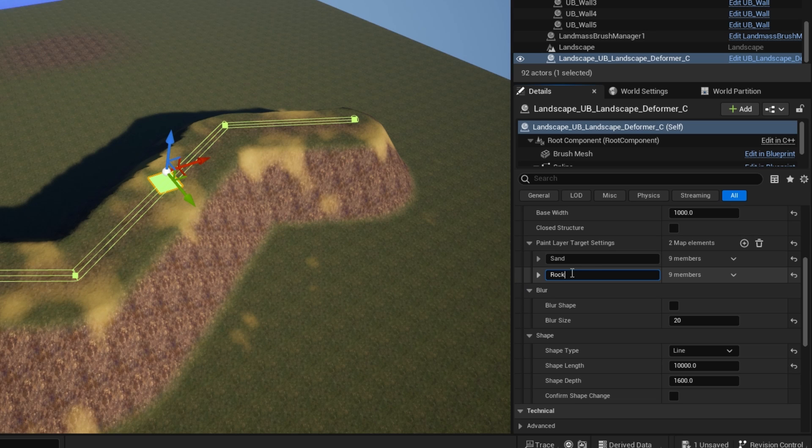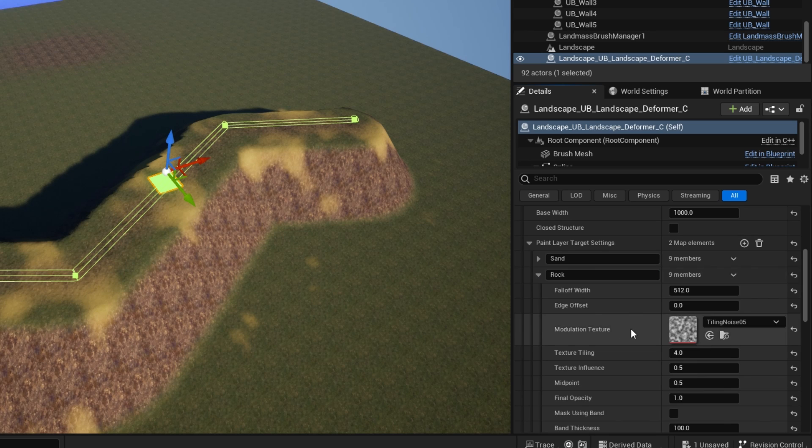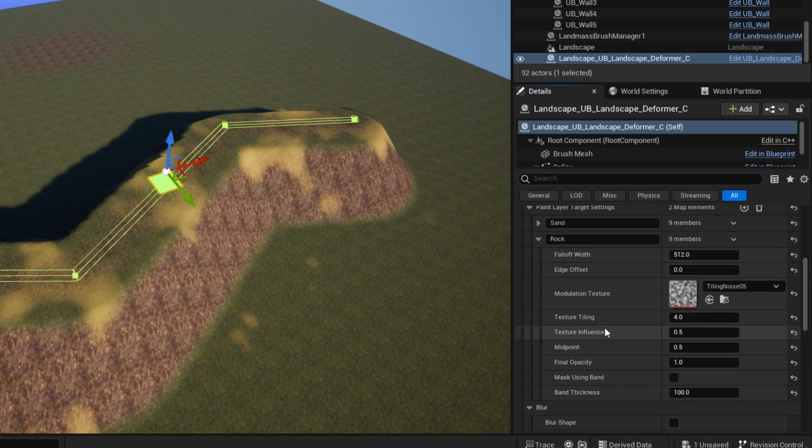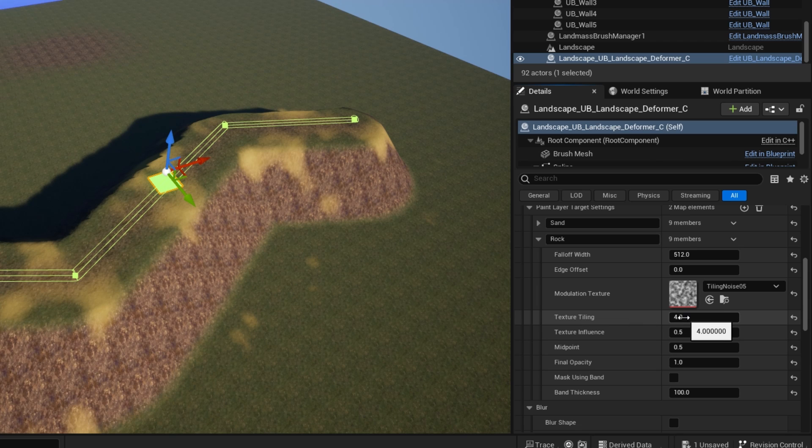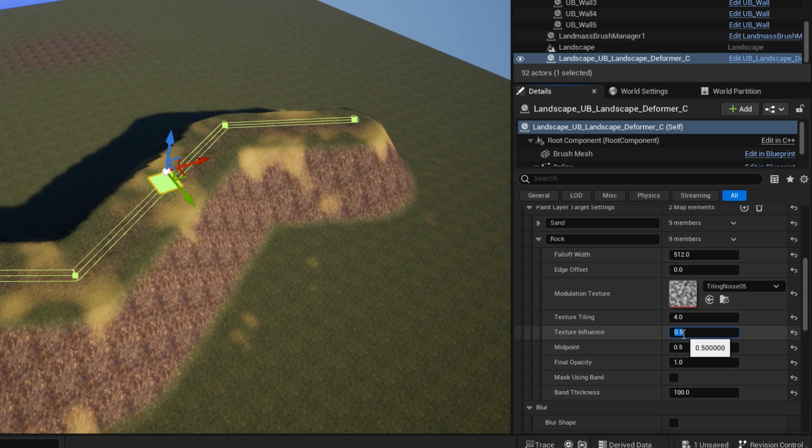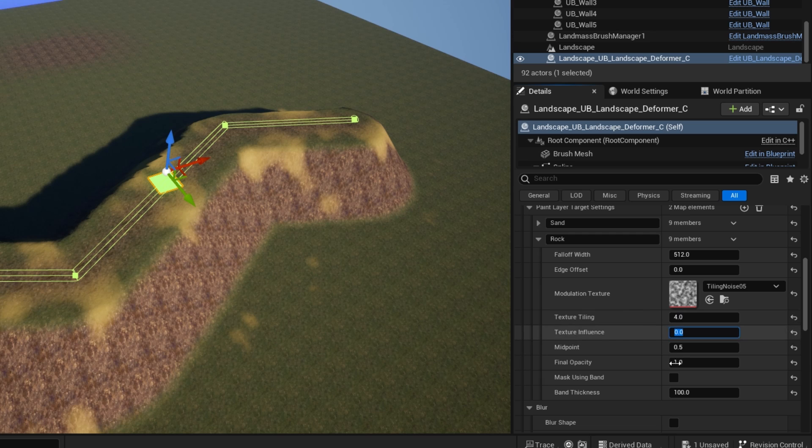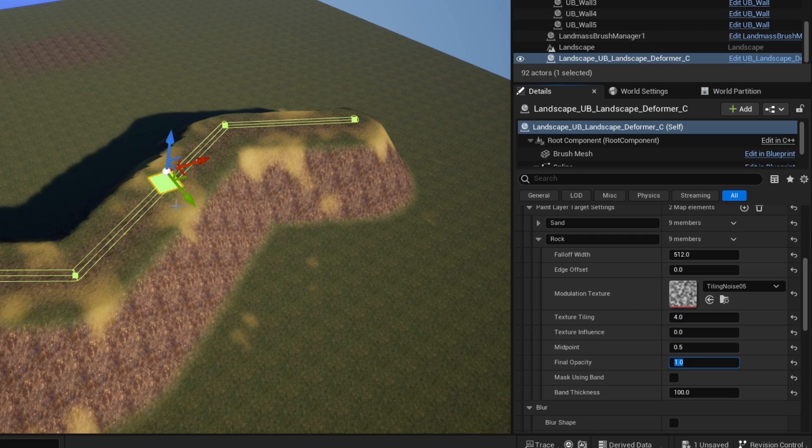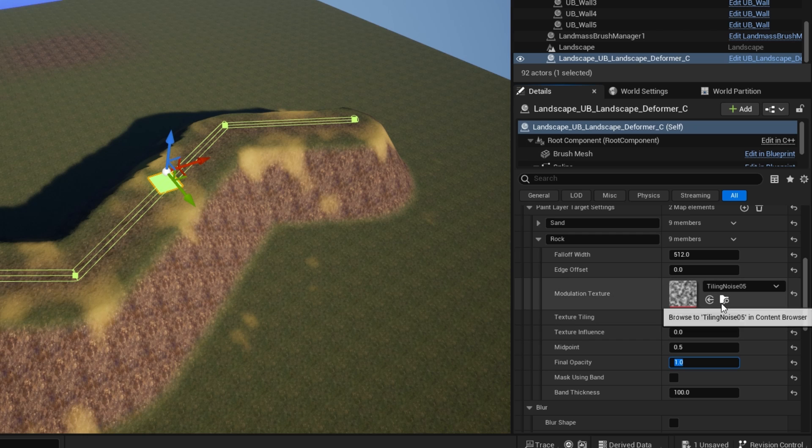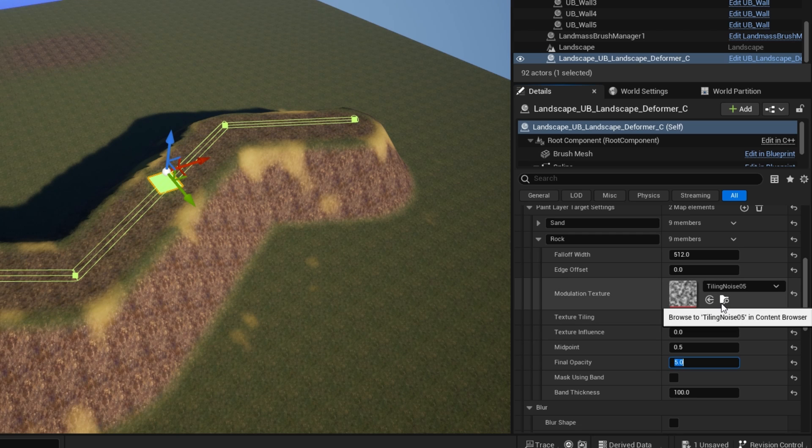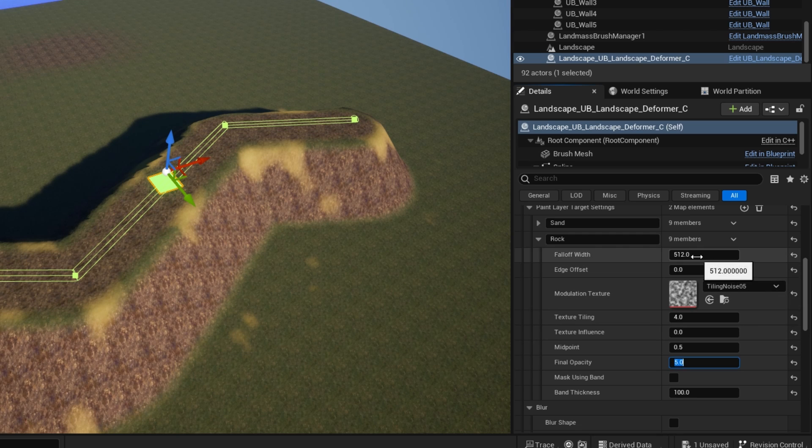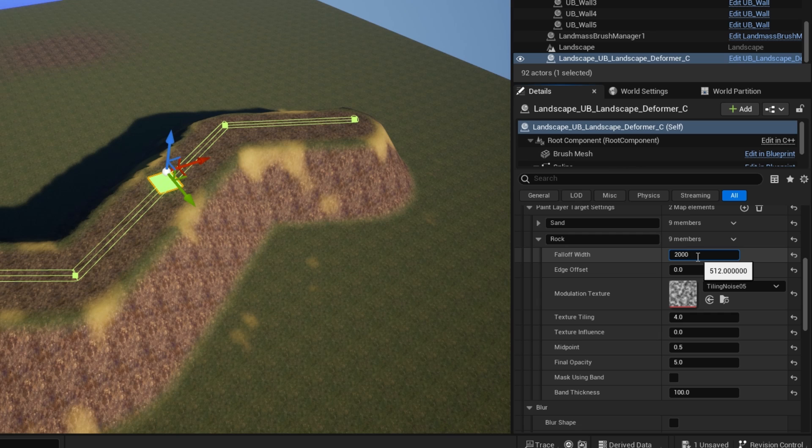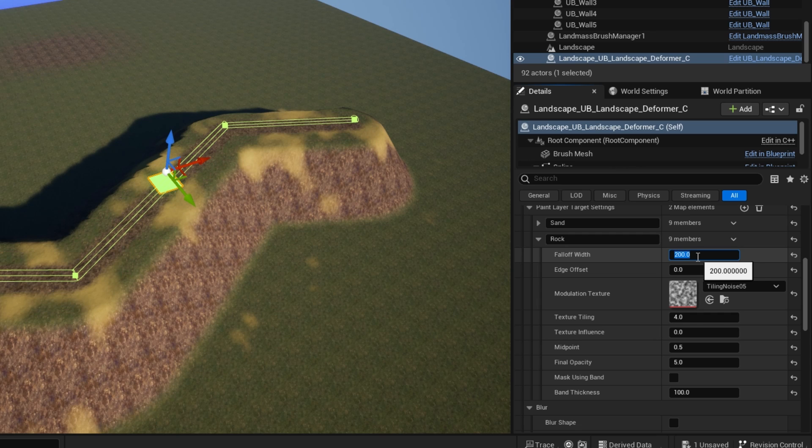So I want to create a path through this splotchy sand. So I'll do a rock layer here. And for this one, I'll reduce the texture influence to zero because I want a straight line. And if I change the opacity, so you can only just see it here, let's change that up to 5 and make the width 200.